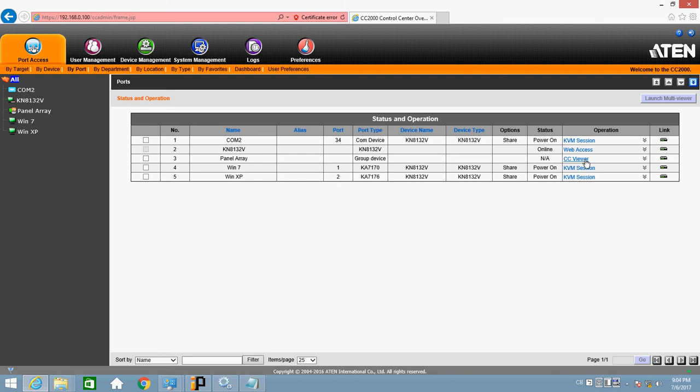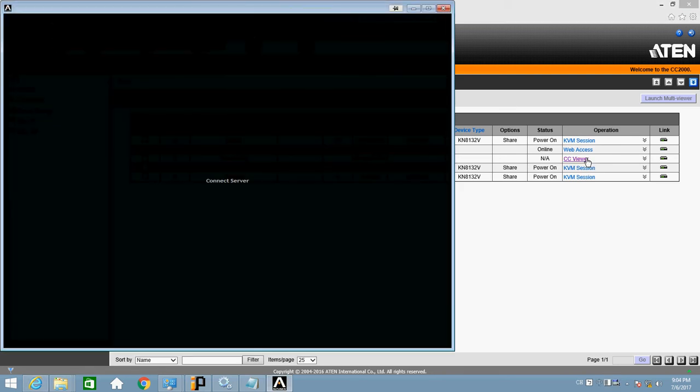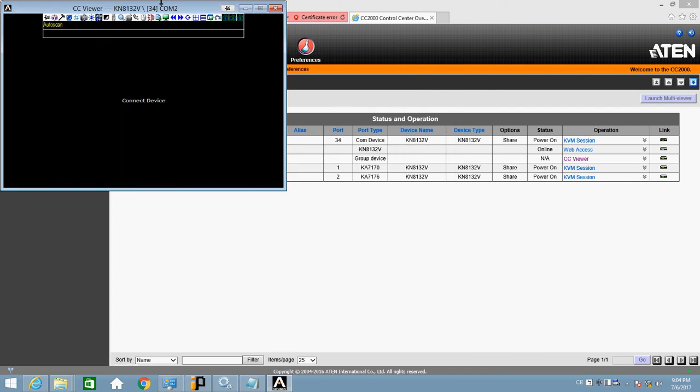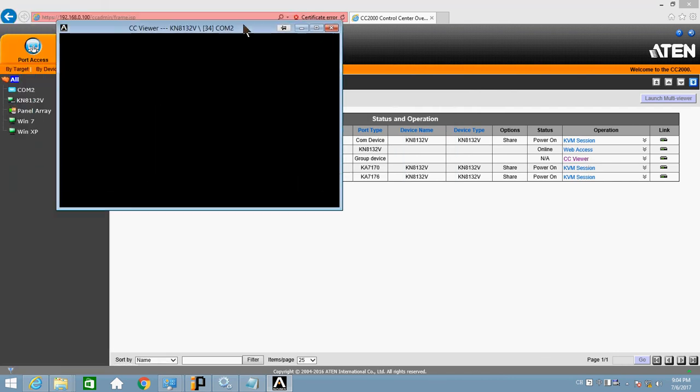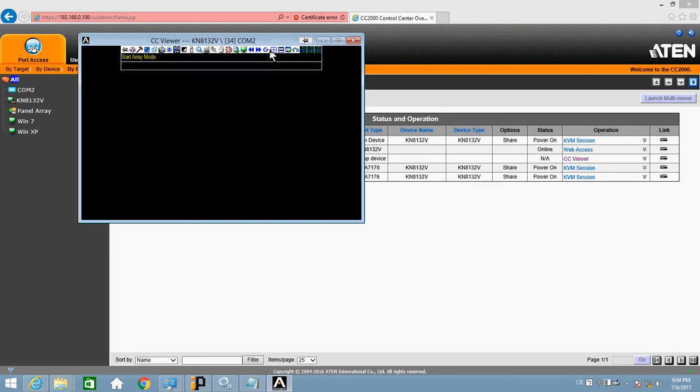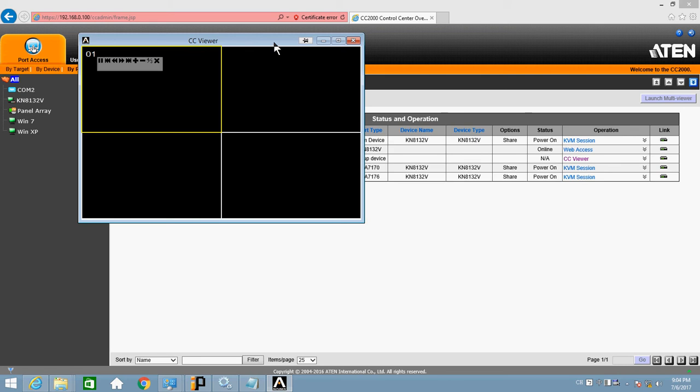And click on CC viewer. Since COM2 has nothing, let's just move the cursor down a little bit. And click on panel array mode to start it.